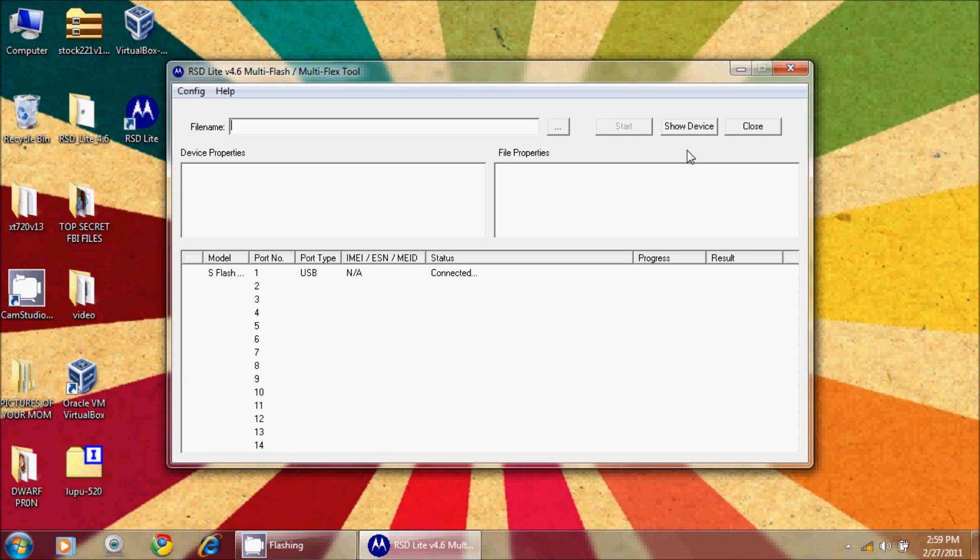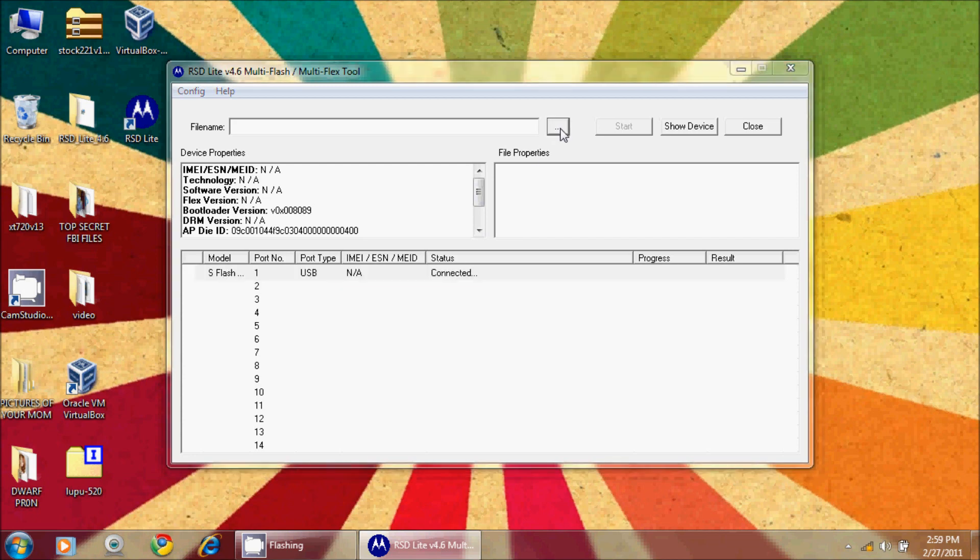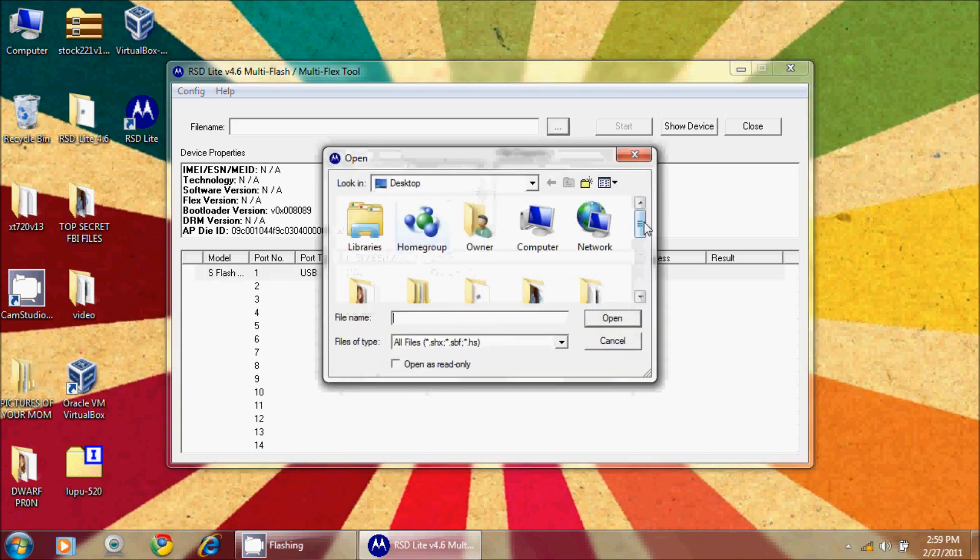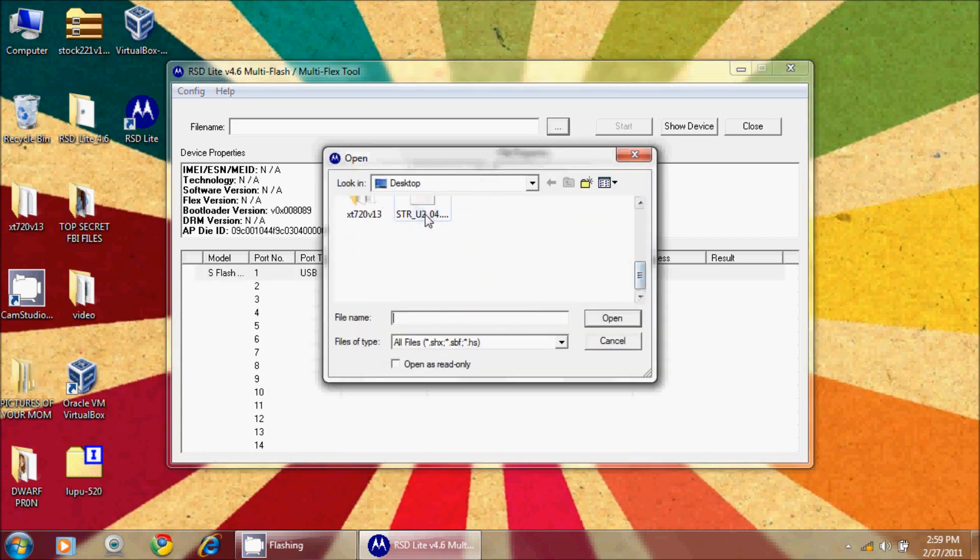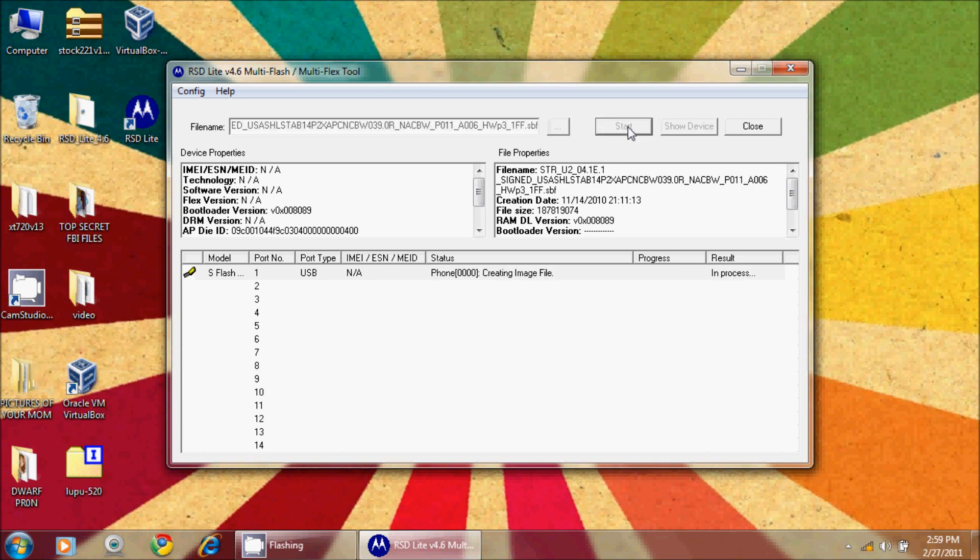RSD Light has now identified that the phone has been connected. From here I'm going to select my SBF file. There's the information for the SBF file, and I'm going to hit start.